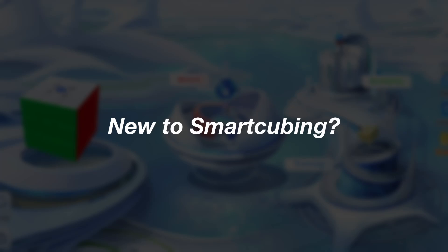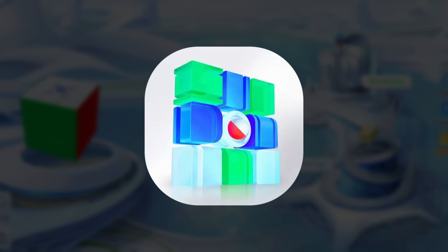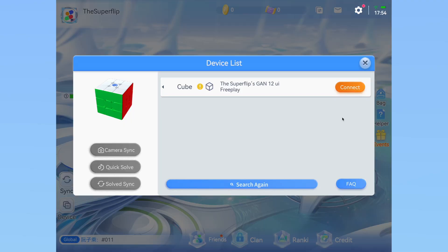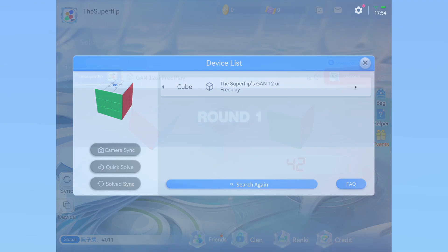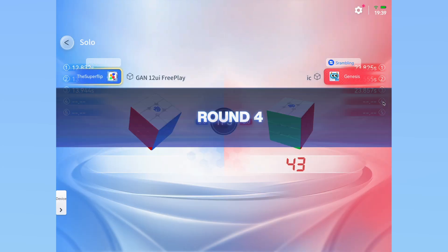If you're getting into smart cubing with your first GAN SmartCube, CubeStation is the app that you'll need to know. It may be quite confusing, but with this video, I've got you covered from connecting your cube to competing in worldwide smart cubing competitions.